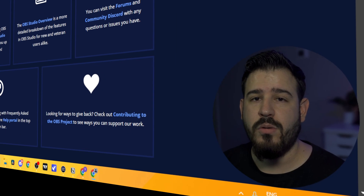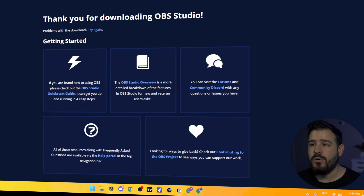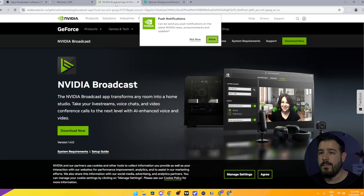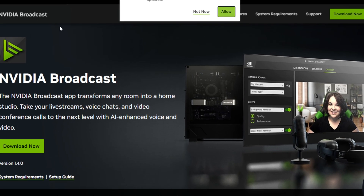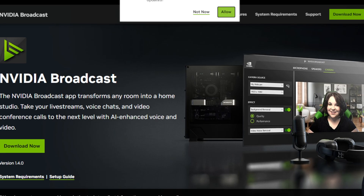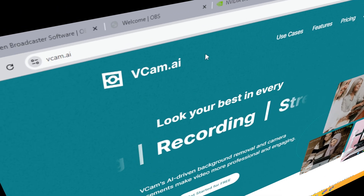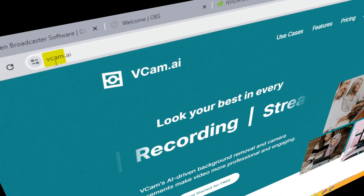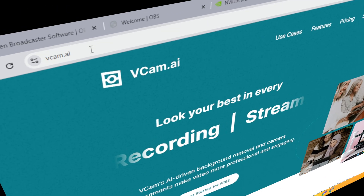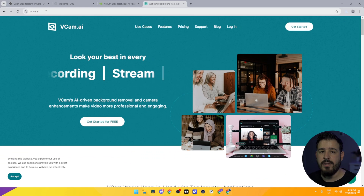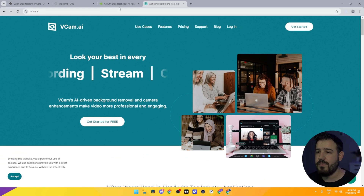Next, what we're going to want to do is go to NVIDIA Broadcast — I will leave a link in the description as well for this. Or if you're on Mac or AMD GPU, we will go to vcam.ai. I'll have a link in the description.